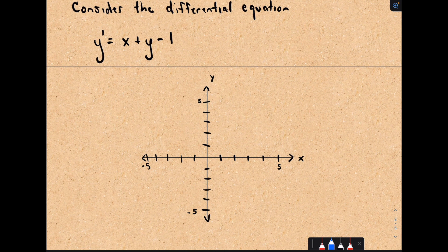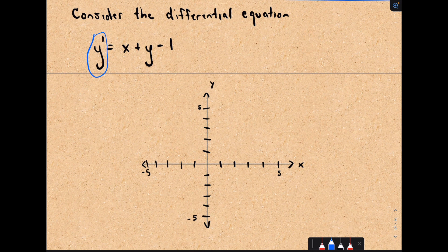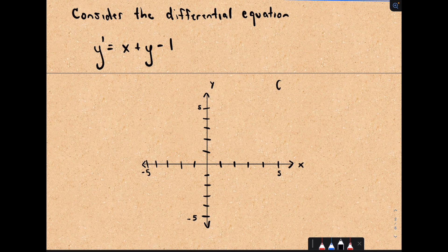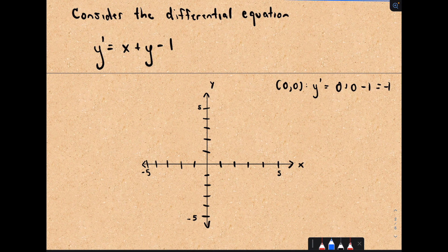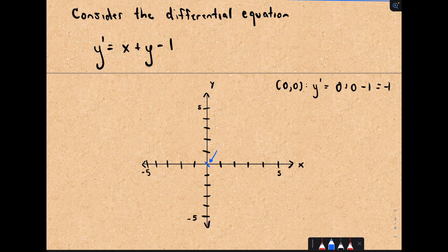So what is a direction field? Remember that the derivative can be interpreted as the slope of a tangent line at a point. What we'll do is take points on our graph and compute the slopes of little tangent lines. For example, if I look at the origin, the point (0, 0), and plug in (0, 0) into my derivative, y' would be 0 plus 0 minus 1, which gives negative 1. So at the origin I make a little hash mark with slope negative 1, representing the slope of the tangent line at that point.